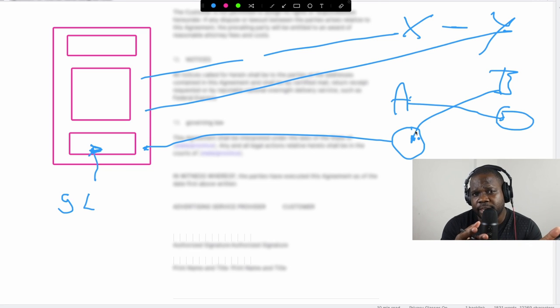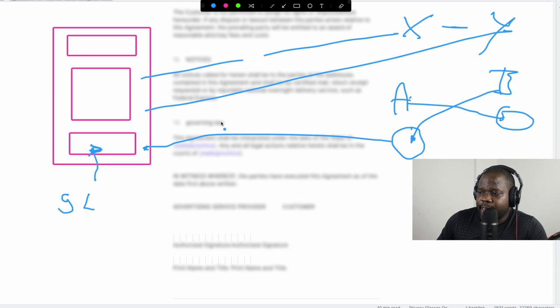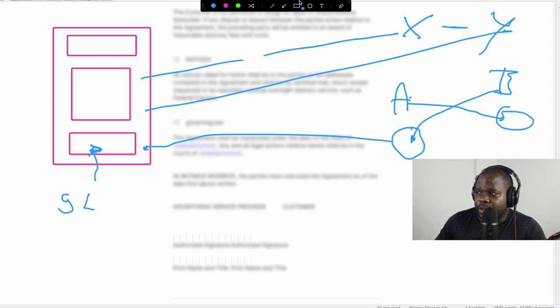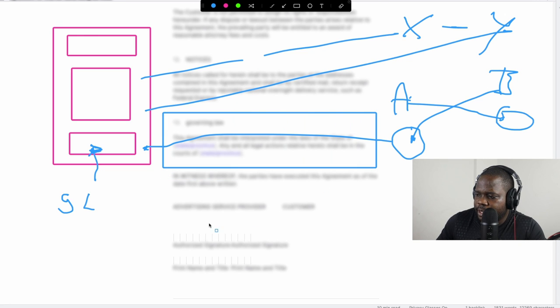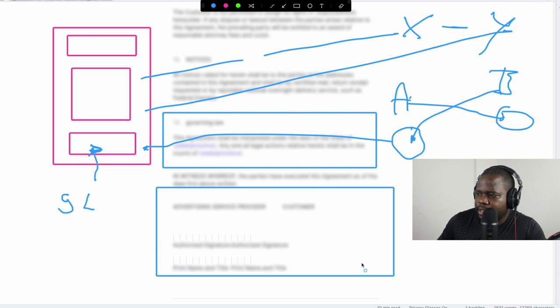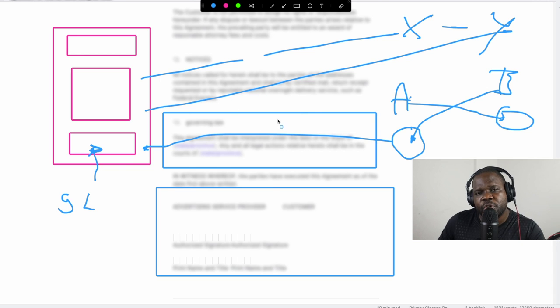So you can prevent this by reading a contract really well. So if you look at the contract here, you have governing law and then you have the signatures. And here you need to make sure that it's in your country.